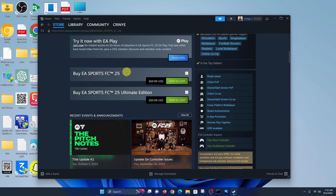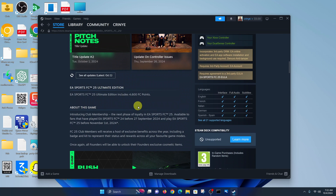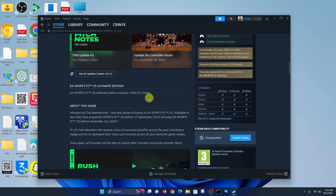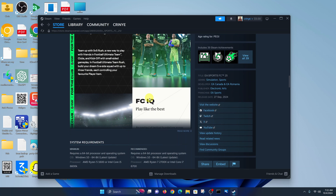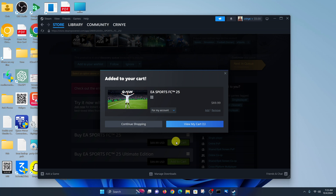The Ultimate Edition comes at an extra $30 — the basic is $69.99 and the Ultimate Edition is $99.99. With the Ultimate Edition, you get a few extra things. If you scroll down, you can see that EA Sports FC25 Ultimate Edition includes 4,600 FC Points — that's the main difference. I'll go ahead and install the basic EA Sports FC25, so click on 'Add to Cart'.